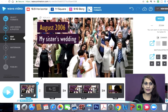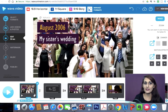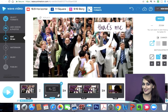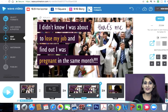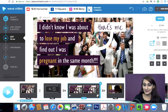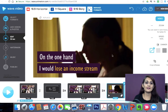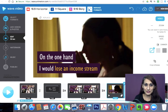Then in my editing timeline, I added my establishing text according to my script. The first picture went up as 'August 2006, my sister's wedding.' The next one shows 'that's me.' And then in the third one I'm showing the conflict: 'I didn't know I was about to lose my job and find out that I was pregnant in the same month.' And in the fourth one I'm showing that this was causing a lot of emotional frustration.